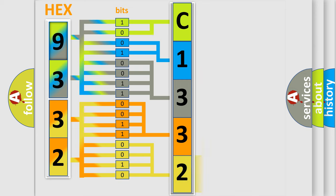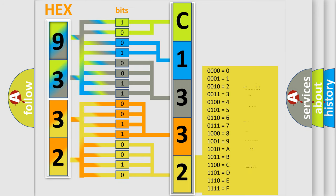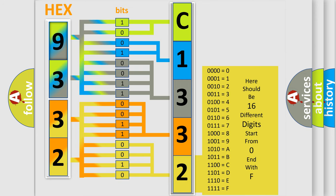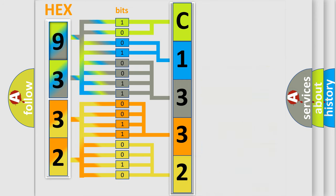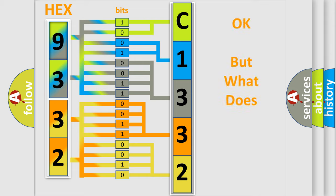A single byte conceals 256 possible combinations. We now know in what way the diagnostic tool translates the received information into a more comprehensible format.